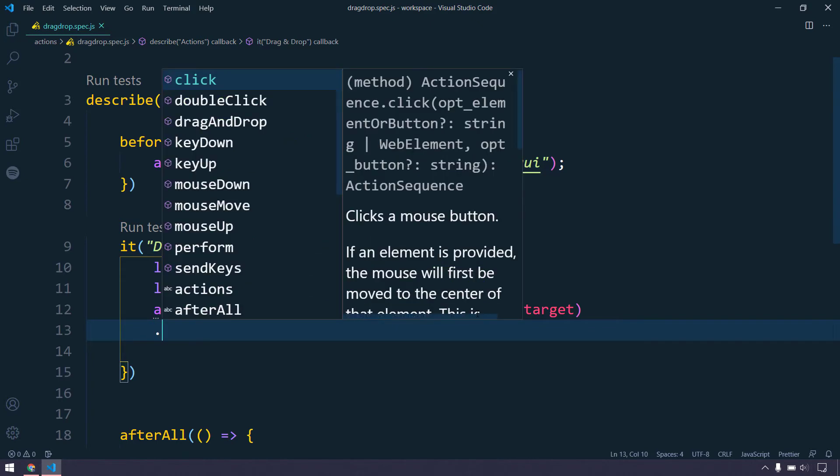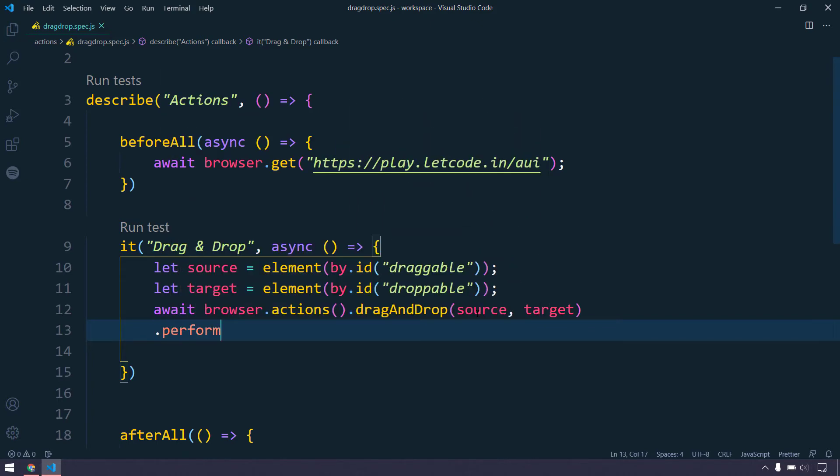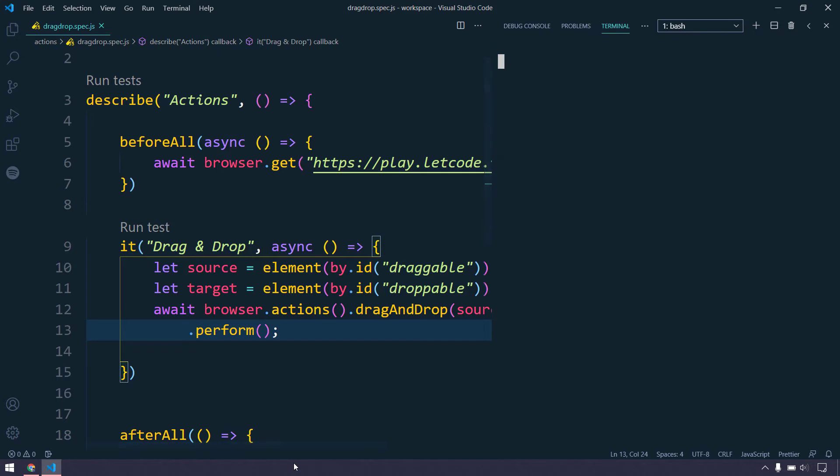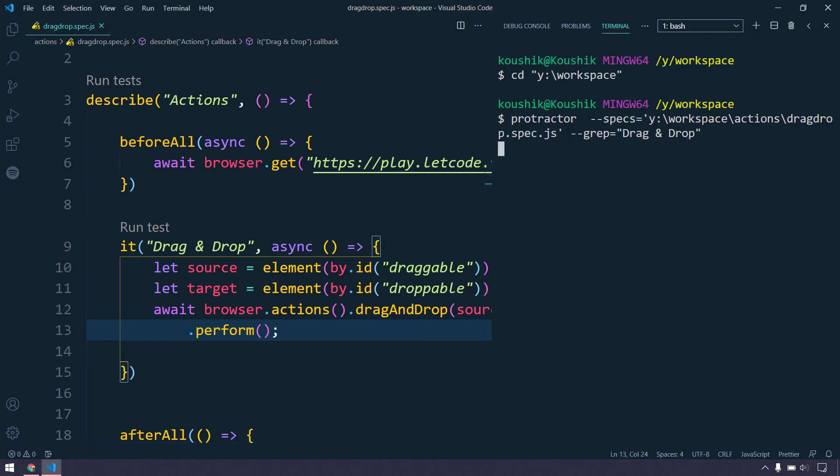Make sure that whenever we are going to perform these actions, we have to call the function called dot perform. If I don't call this perform, then this particular piece of code will execute but we cannot see anything happening over the browser. If I try to run this now it is not going to work.